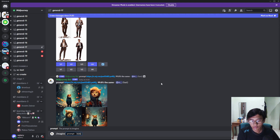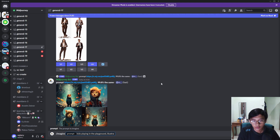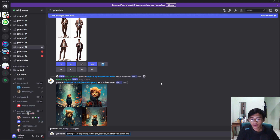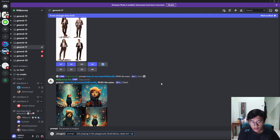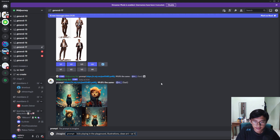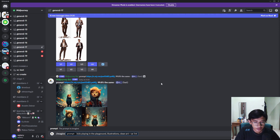The prompt is quite simple. I would like 'kids playing in the playground,' then I'll add 'illustration' because I don't want it to be real life — I want it in art form. The second part would be 'clean art' because I don't want it too detailed or too complex. Then press space bar, dashes, and put 'ar' for aspect ratio. For a spot the difference book it's better for the image to be wider than tall, so I'll use 7 by 4, then press enter.